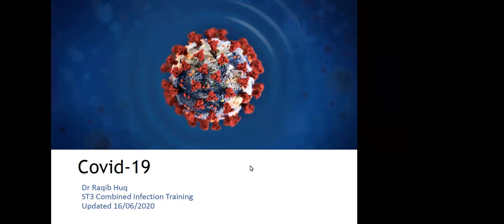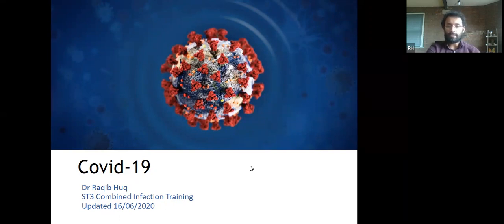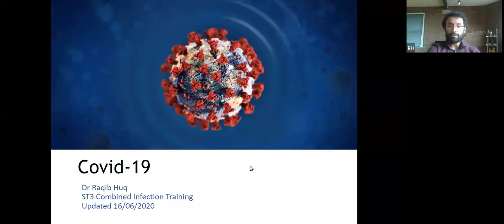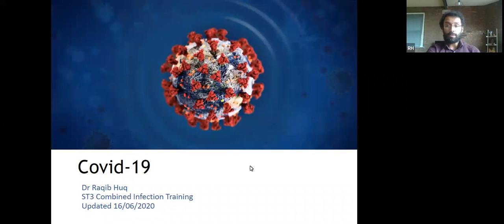Thank you. My name is Rakib, I'm one of the infection registrars in the Northwest, currently working in Preston. This is a COVID-19 lecture — hopefully it'll be interesting and helpful. I know many of you are medical students, so there are revision points that will be helpful in your exams. If COVID-19 isn't part of your exams already, it certainly soon will be.